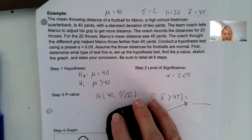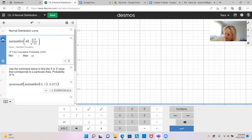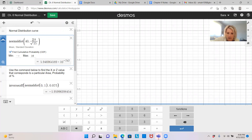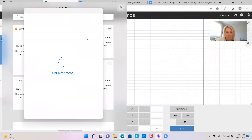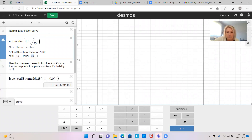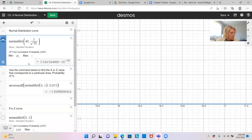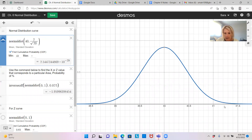In Desmos, we put in 40 for the mean, 2 over square root of 20 for the standard error, and we're doing a greater than 45. The result is very, very, very small — 2.5447 times 10 to the negative 29. That's how unlikely it is. Using the magnifying glass, you can see it's very unlikely that he's going to increase it like that. So that means we are going to reject H0.